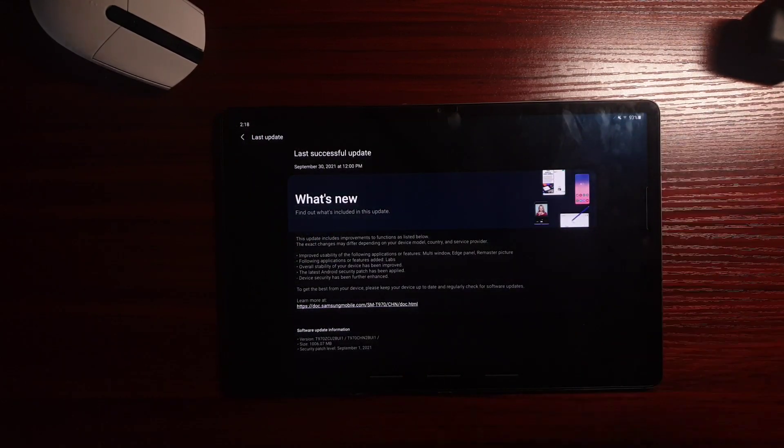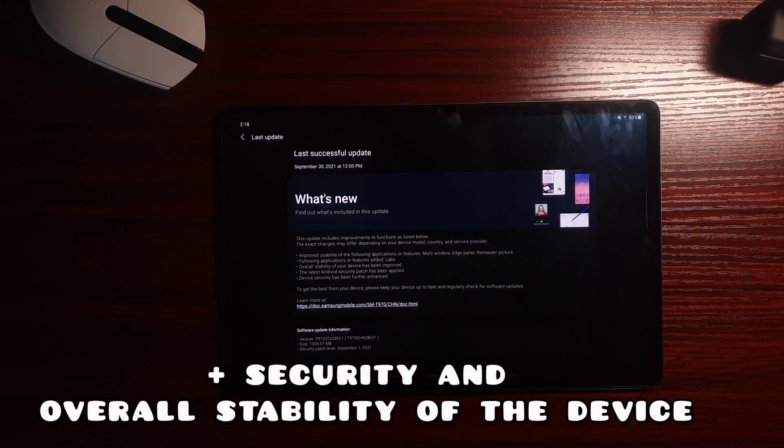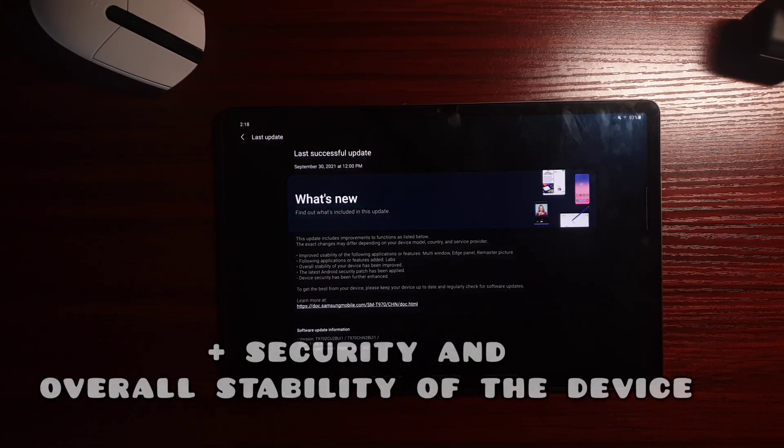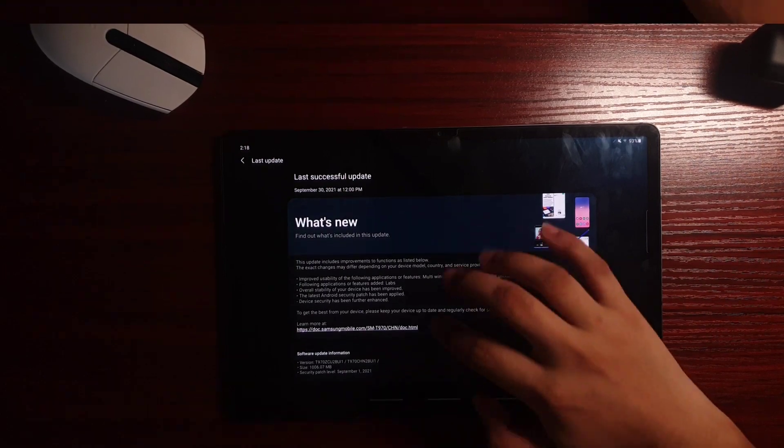We do now have a latest feature for Labs, Multiwindows, EdgePanel and Remastered Picture. The first thing that we're gonna talk about is the EdgePanel feature.